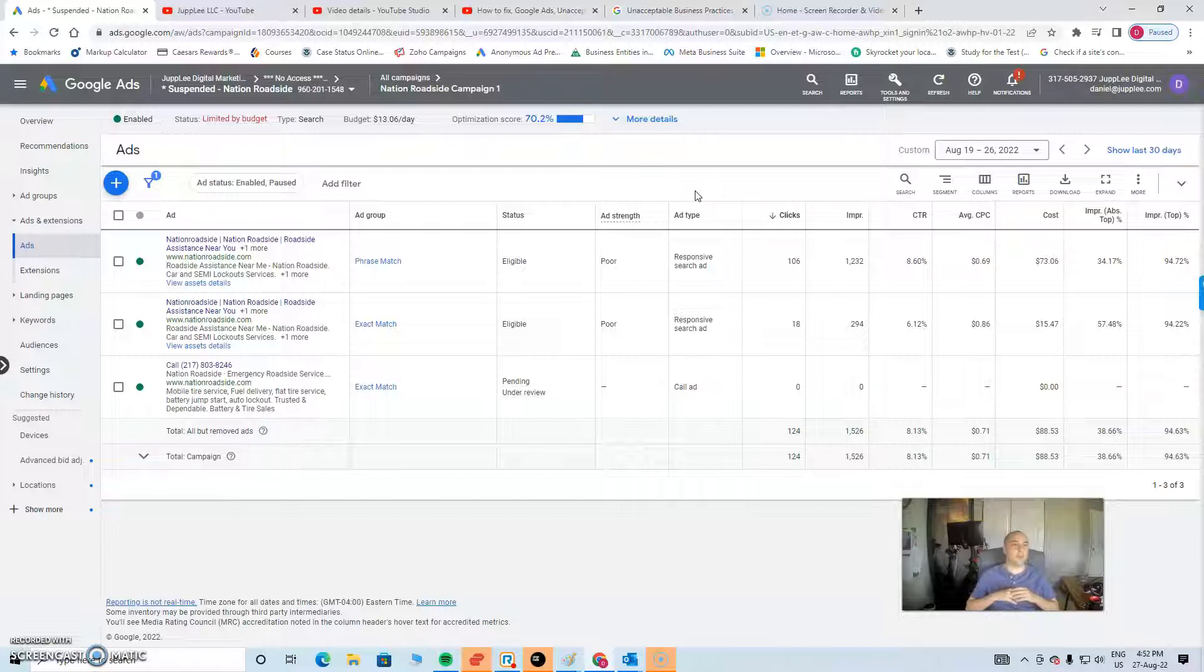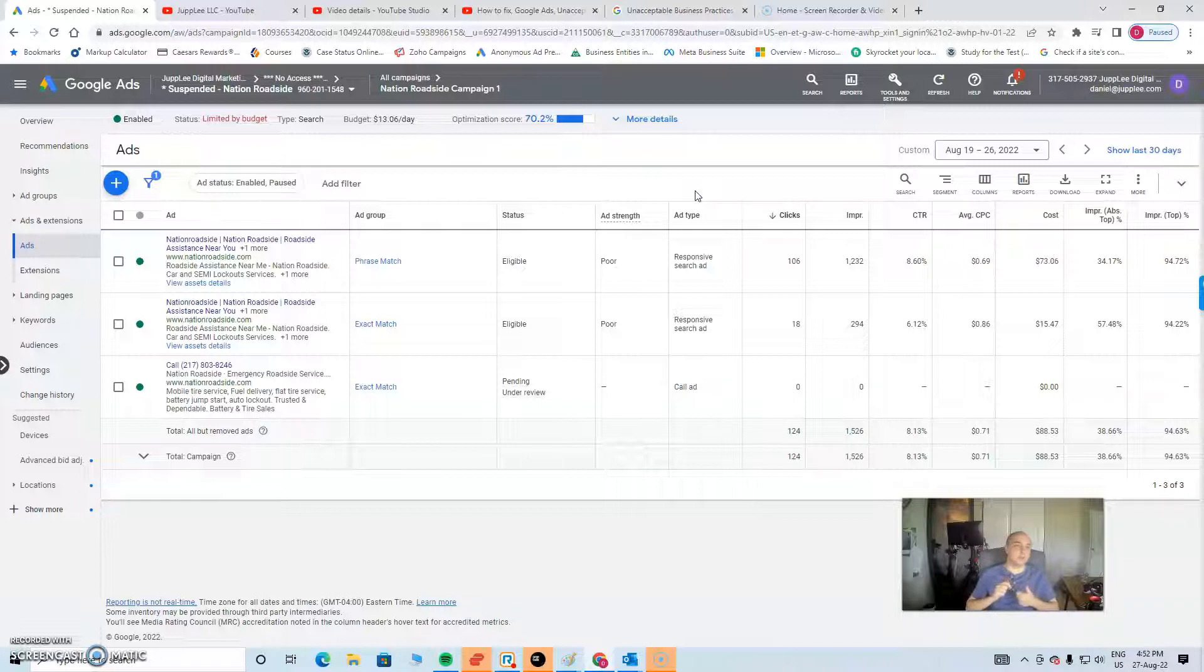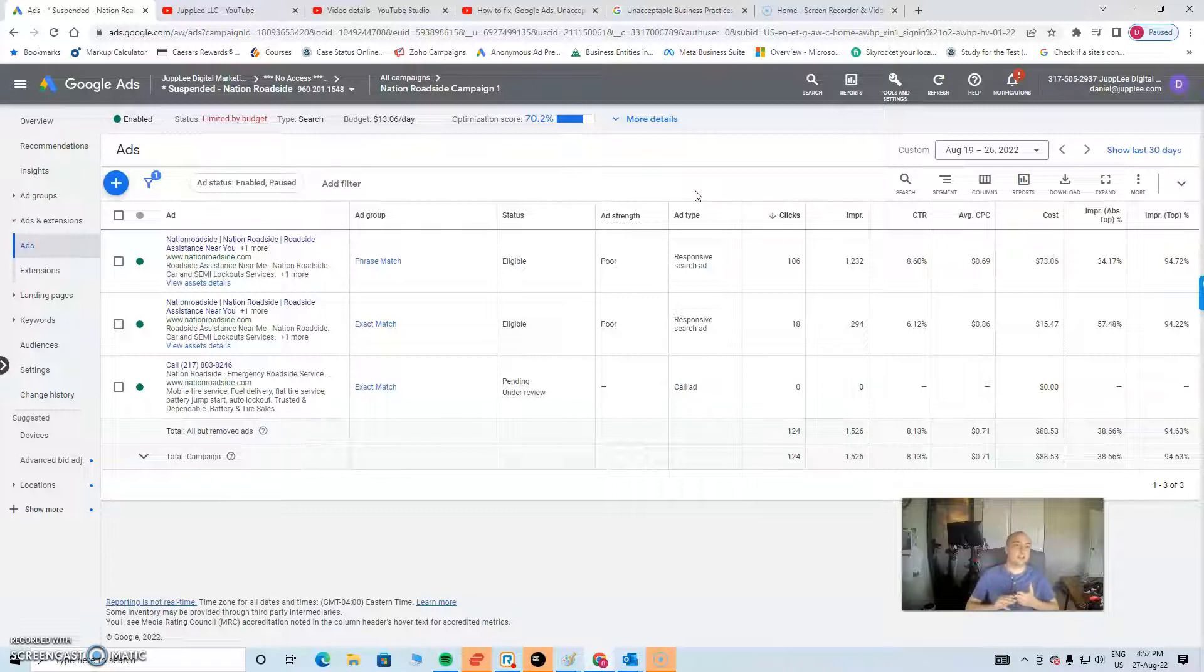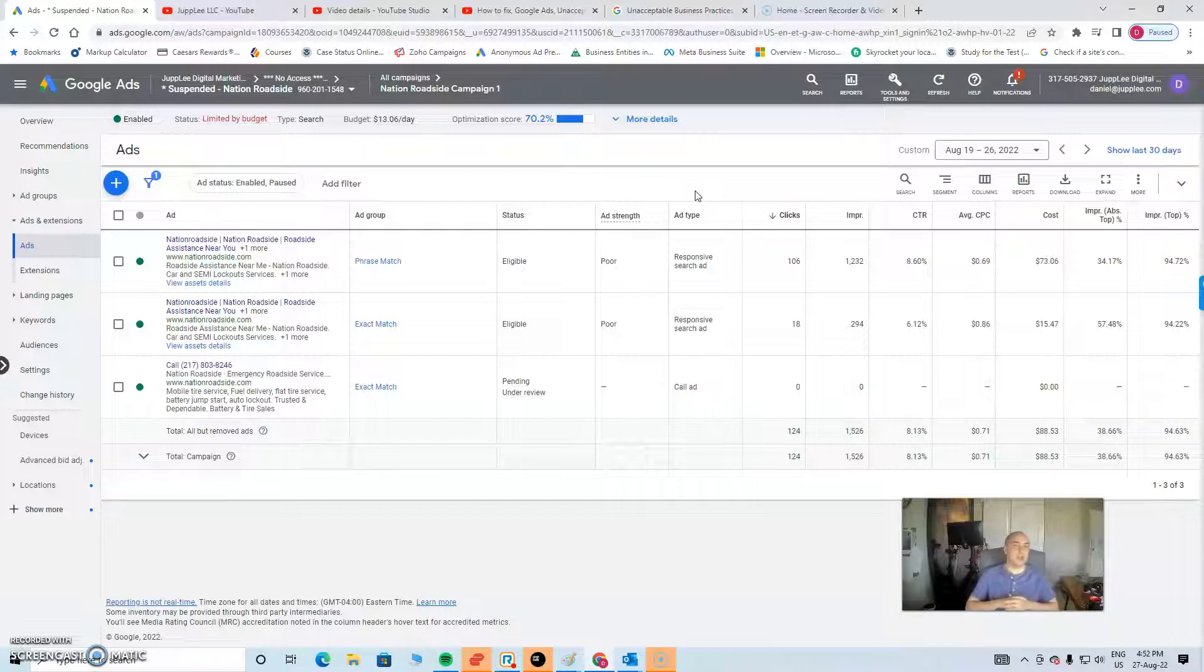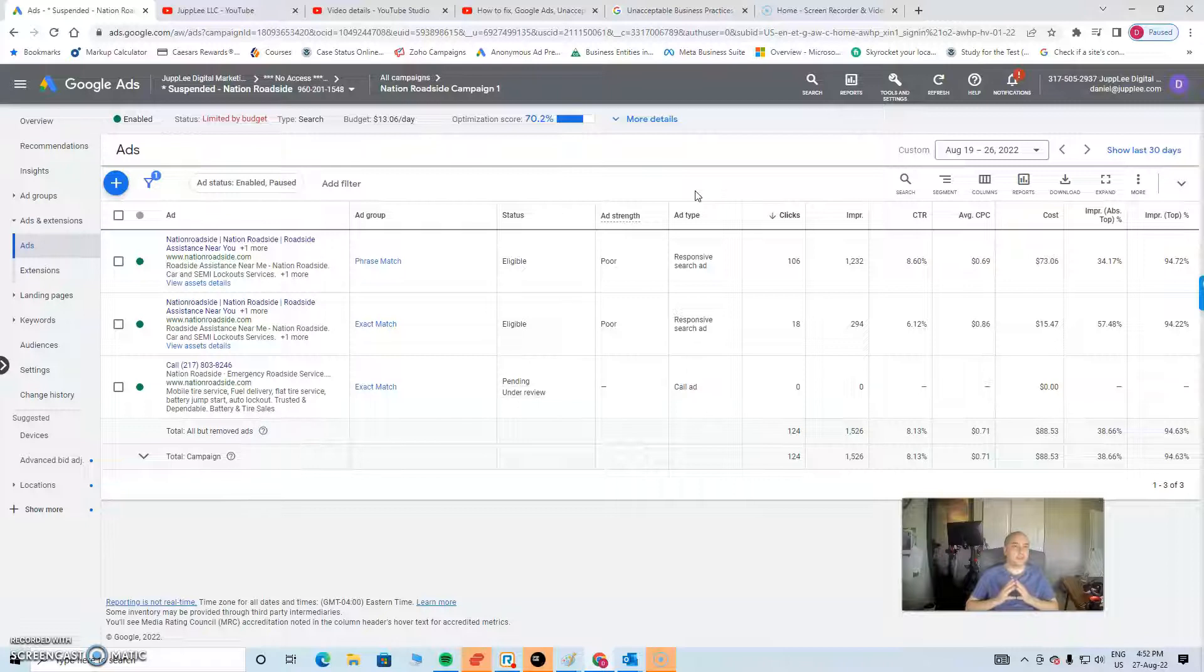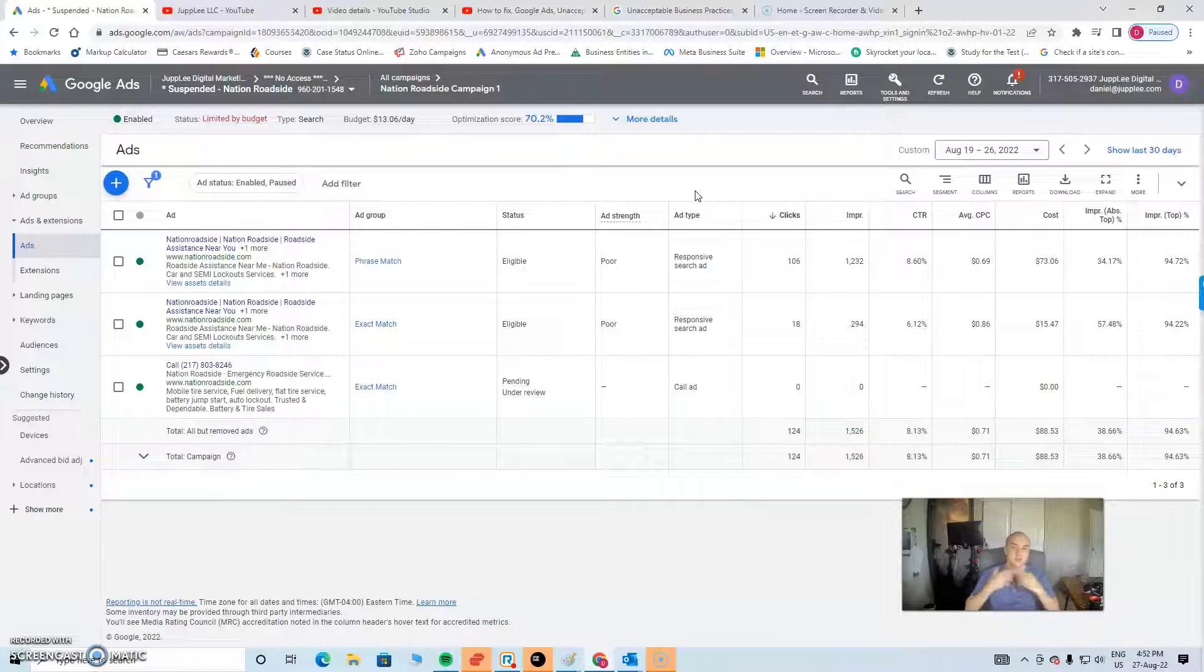This is one of, I think, one of the harder ones to appeal. If you remember, there are three normal suspensions: suspicious payment activity, circumventing systems policy, and unacceptable business practices. There are other ones like counterfeit products which we deal with, and other issues, but unacceptable business practices is, I think, in my opinion, one of the worst ones to tackle because Google is saying, hey, your business is a massive risk.